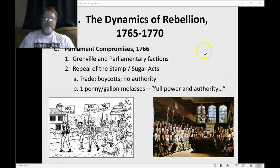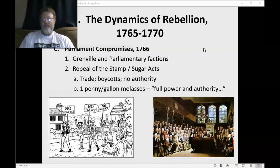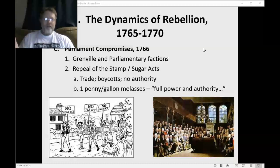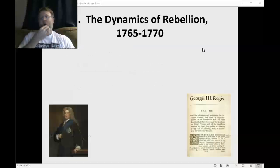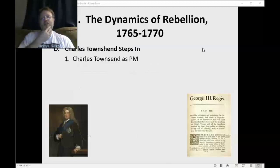This is a win for the colonies — most of the taxes that had come about between 1762 and 1765 are repealed. Now, if it ended right here, there would probably have been no rebellion, no revolution in this time period. The problem is it did not end here. A few years later, it starts all over again.